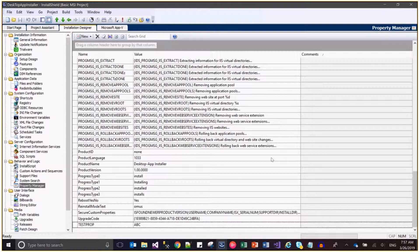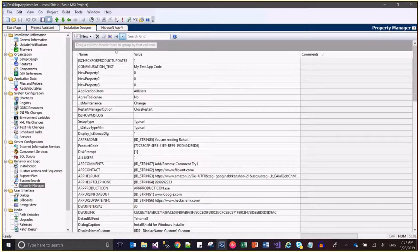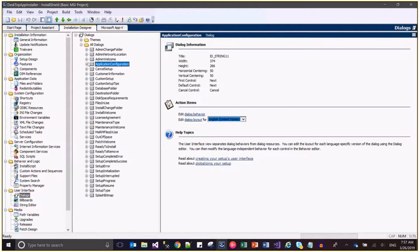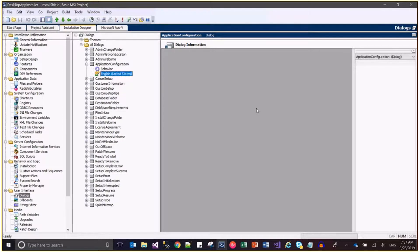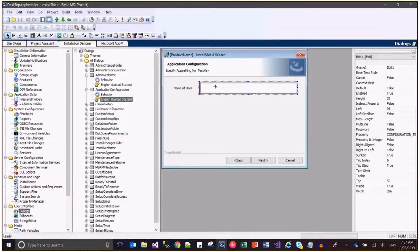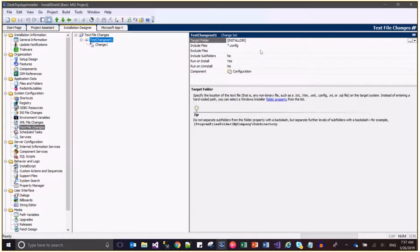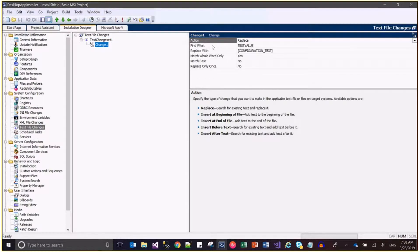Let me show you how I am using a property. This is the 'CONFIGURATION TEXT' property. I have already created a dialog - I placed a text box in it and bound it to my configuration property. When the user enters a value in this dialog, that value is stored inside the property. Then I use a text replace action to update my editconfig file, replacing a test value with the value stored in the property. That is how the property is set and used.